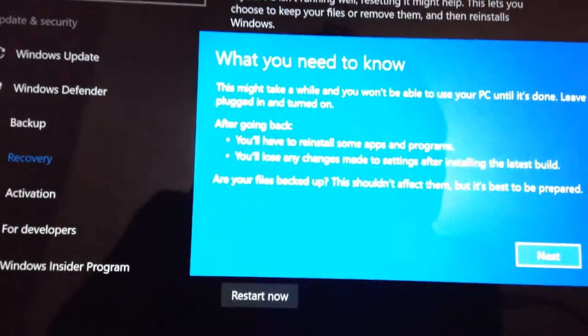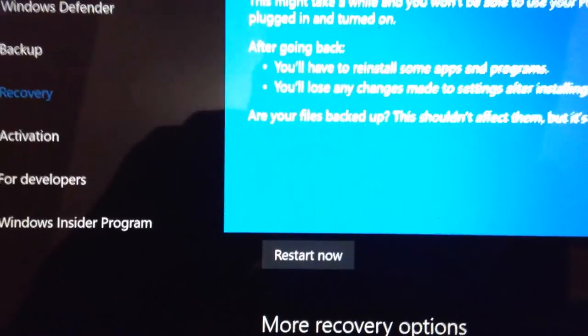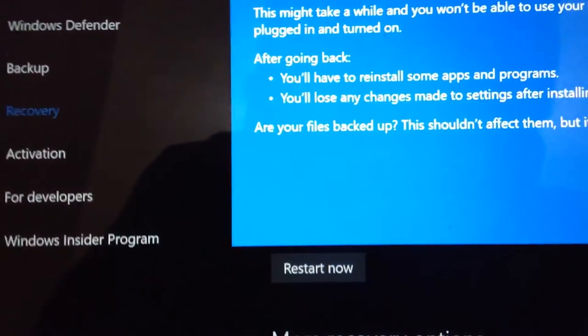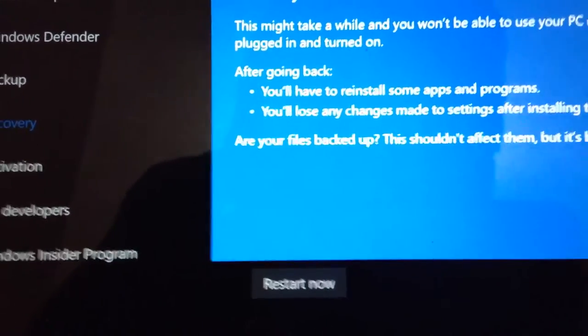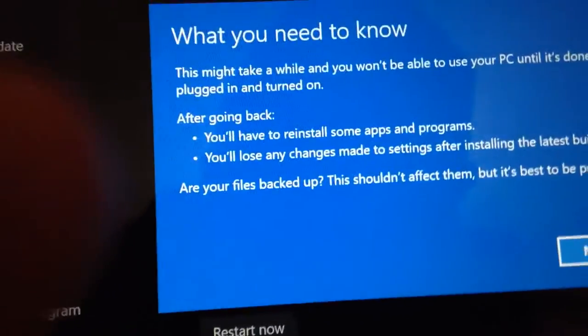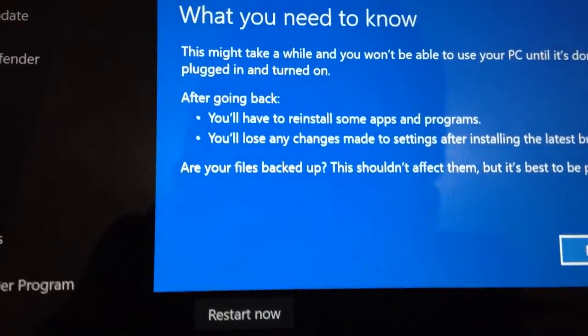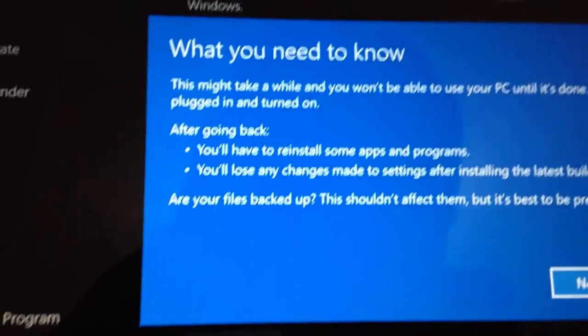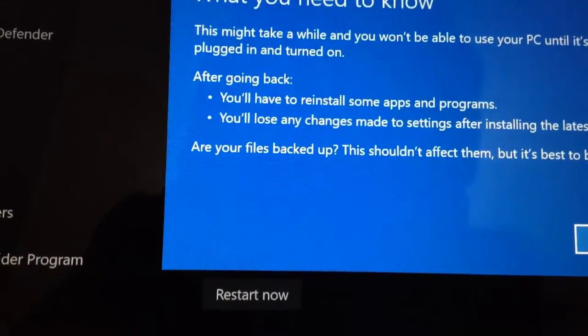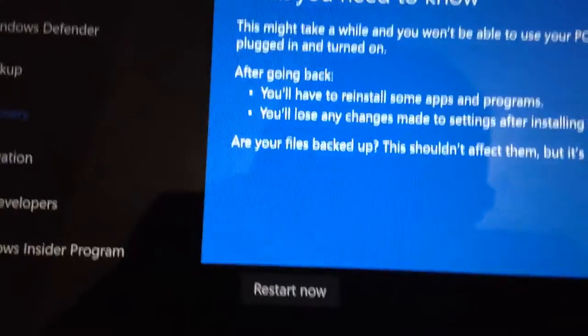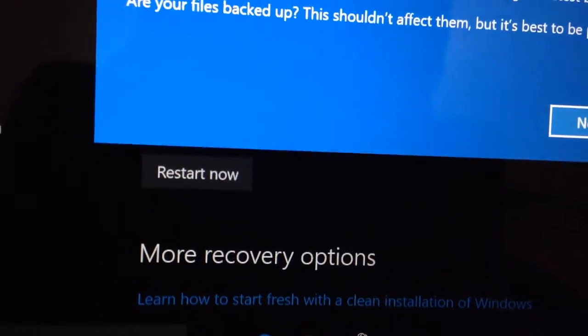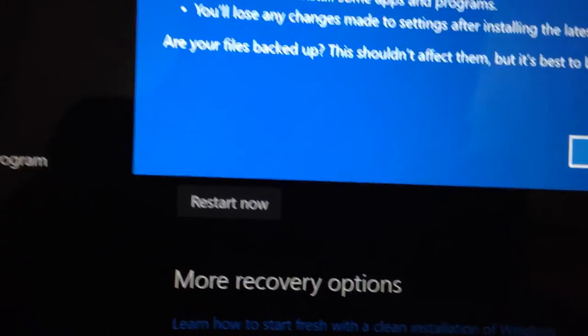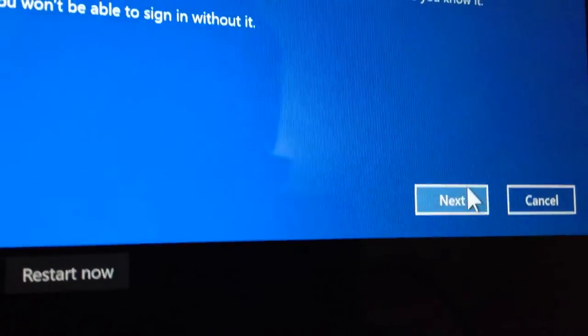What you need to know. This might be a while and you won't be able to use your PC until it's done. Leave your PC plugged in and turned on. After going back, you'll have to reinstall some apps or programs. That's usually if you install an application after upgrading to the new build. If you uninstall, you'll lose only newly installed applications. It's not an issue for me because I didn't install anything. You'll lose any changes in settings after installing the new build. I haven't made any changes in settings so that's not a problem. Are your files backed up? This shouldn't affect them but it's best to be prepared.